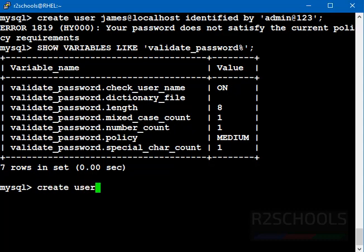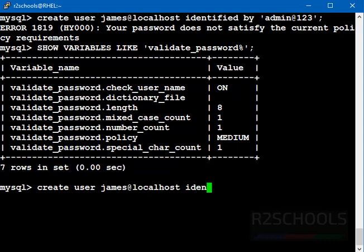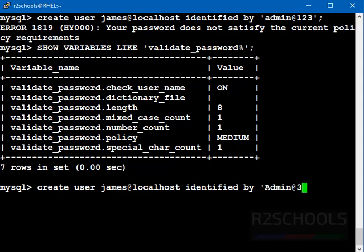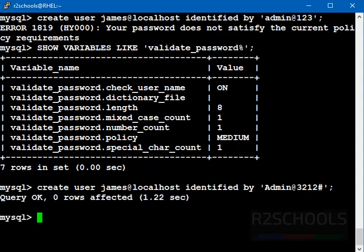Create user james at localhost identified by Admin321#!. This is the strong password. See, we have not received the error, because it contains uppercase alphabet, lowercase alphabet, special character and numerics.